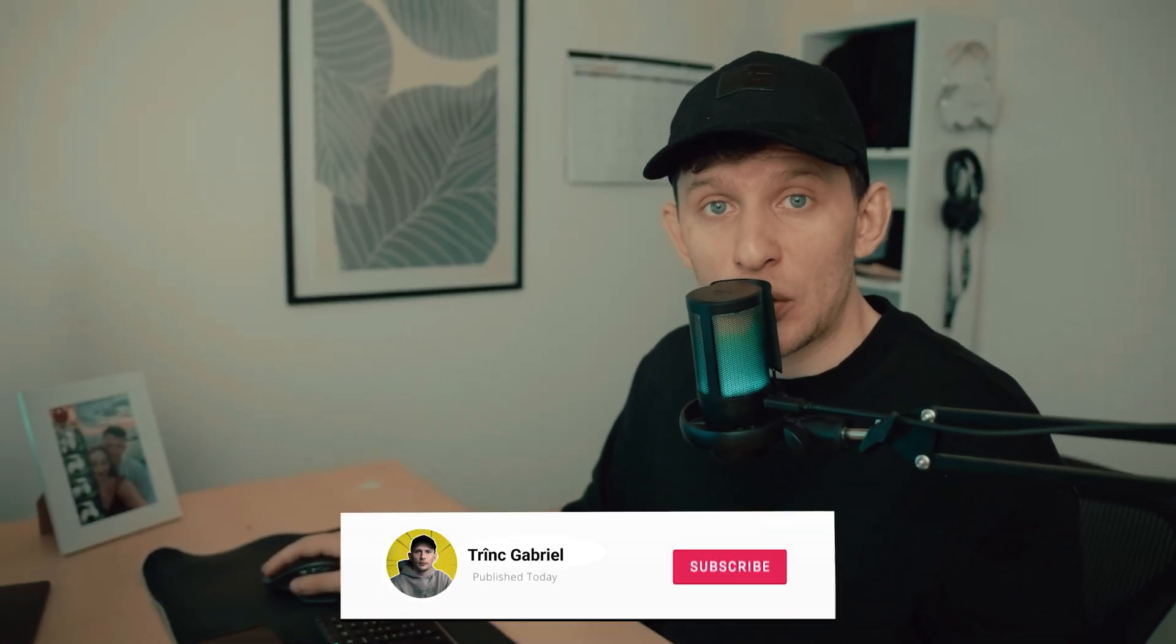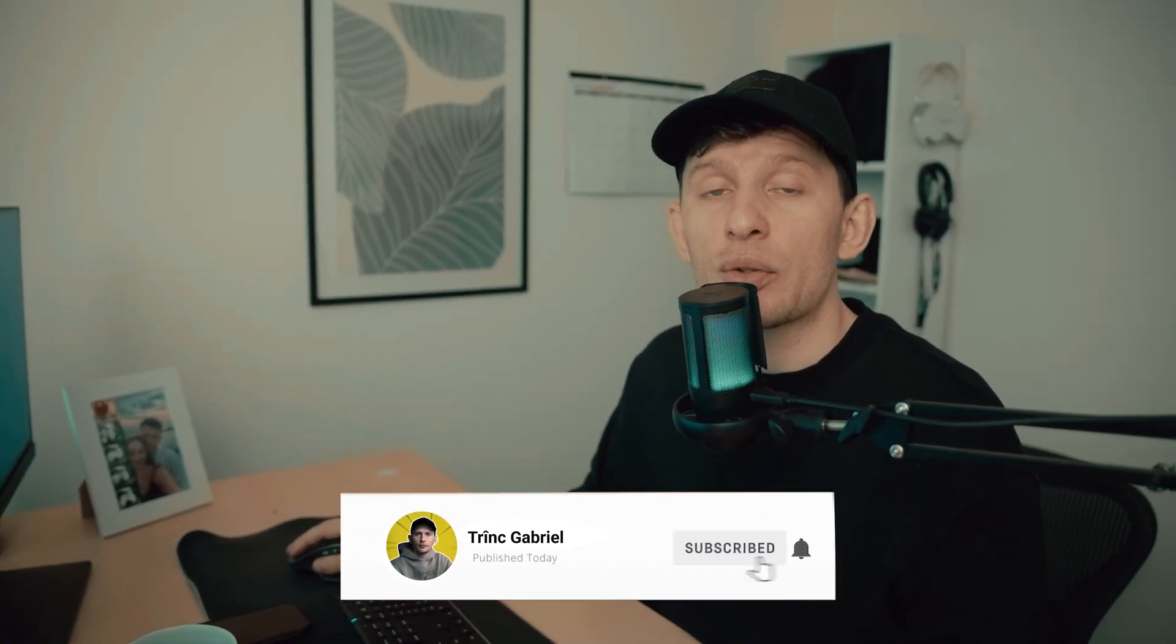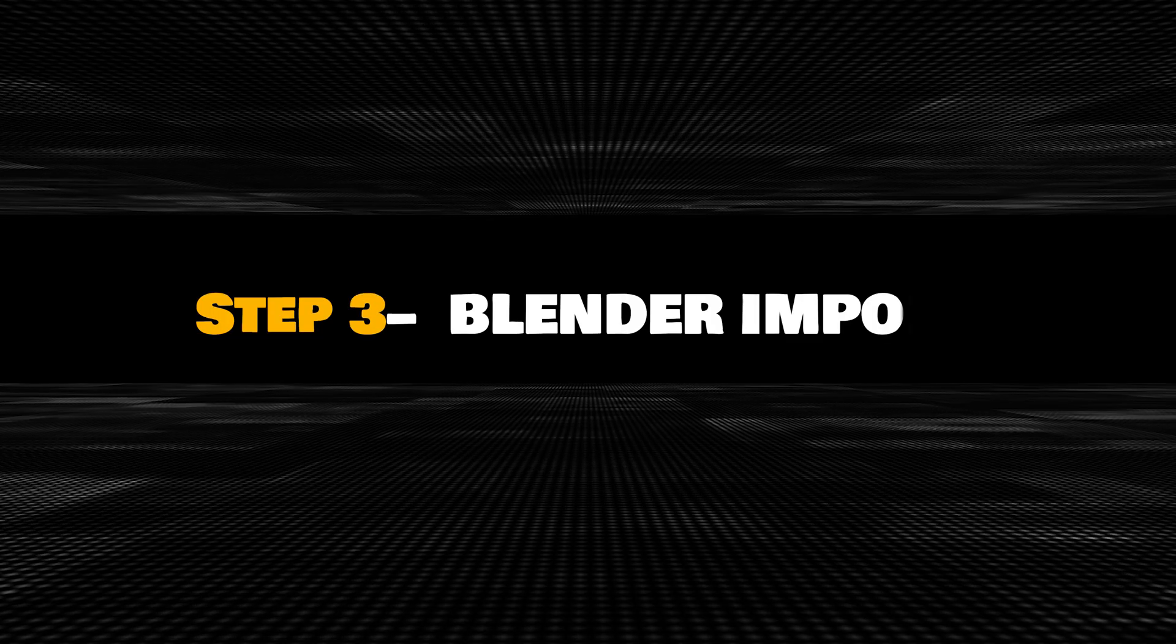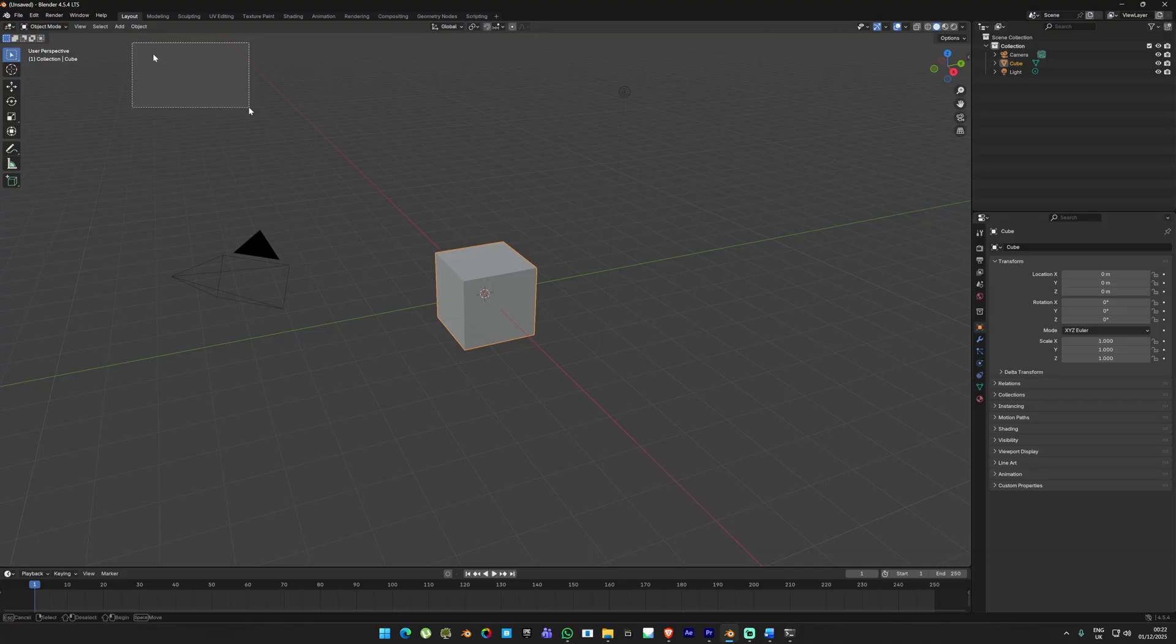To check the result we are going to jump straight into Blender. Before we move on, I just want to say thank you for watching. In this way you support the channel and it motivates me to create more educational content. So if you haven't subscribed already, please subscribe.